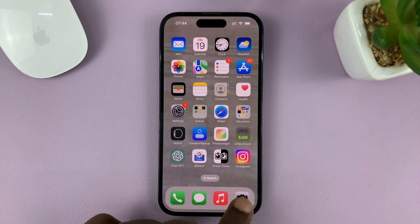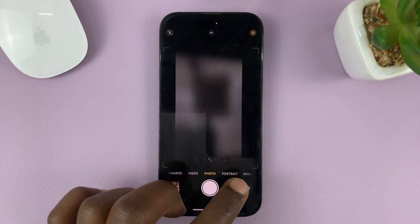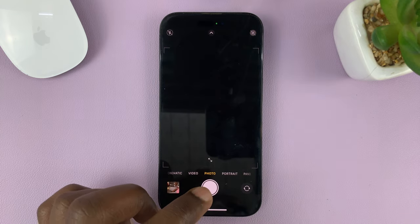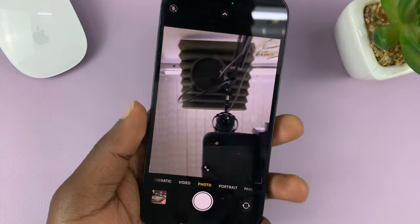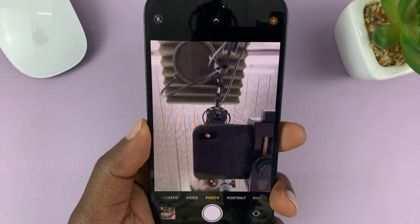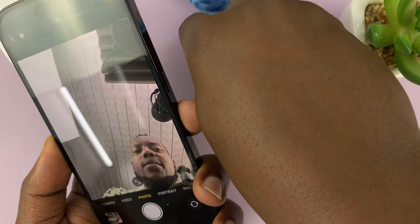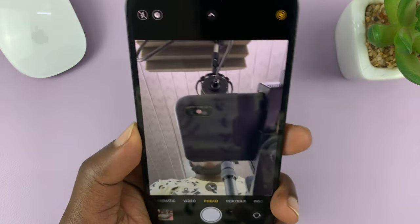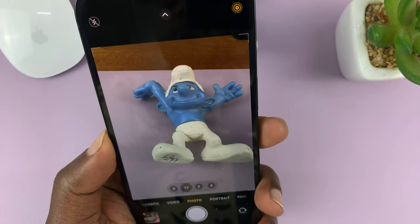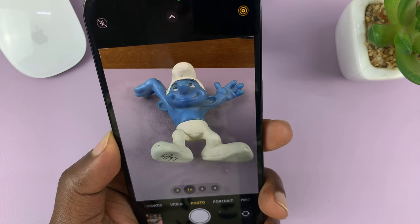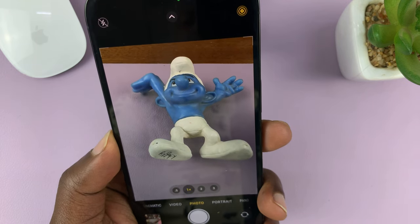The default stock camera app on your iPhone has its exposure and focus set to automatic — what's called auto exposure and auto focus. This is supposed to make your camera easier to use; you don't need any professional skills. All you have to do is point at a subject and it's going to choose the best exposure and focus for you.